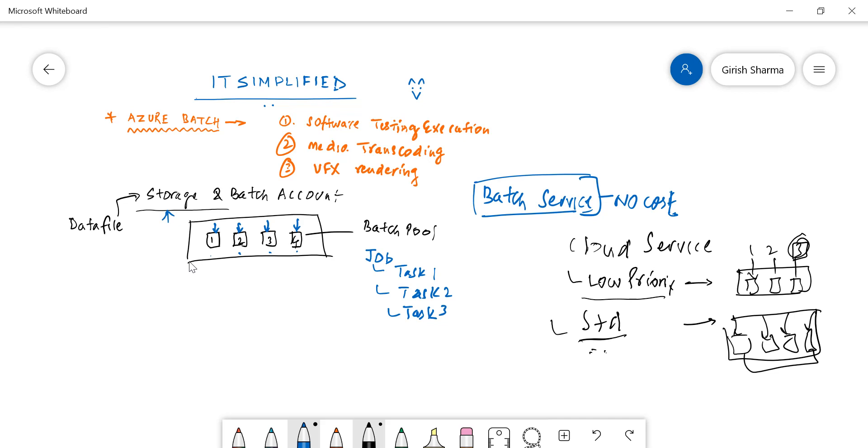This is what Azure Batch in a nutshell is and some of the scenarios that you can utilize. I hope you found this video on this service useful. Thanks for watching, have a good day.